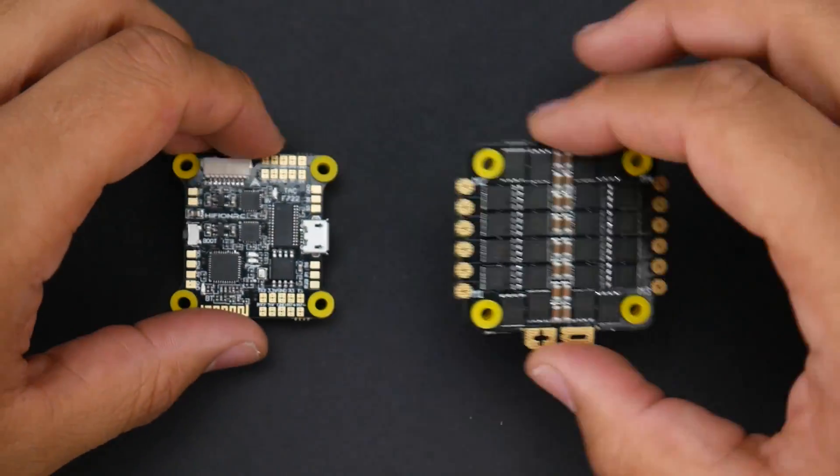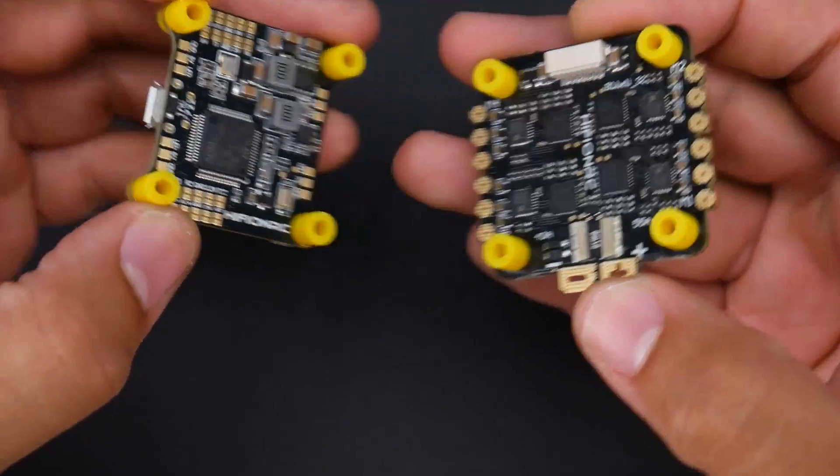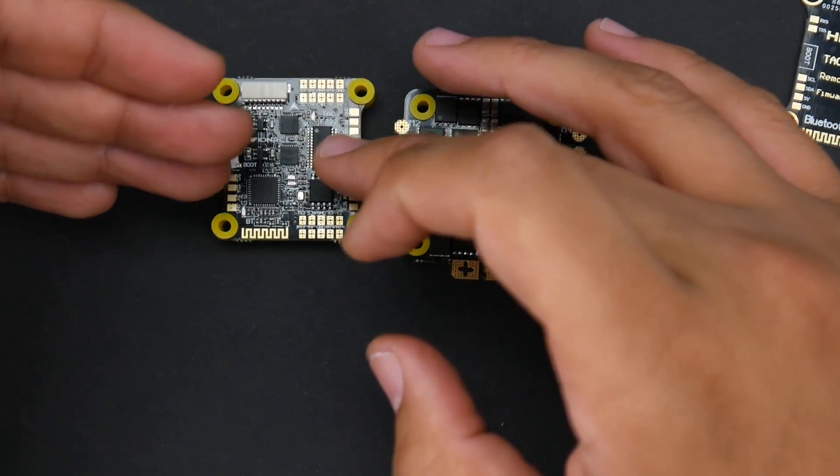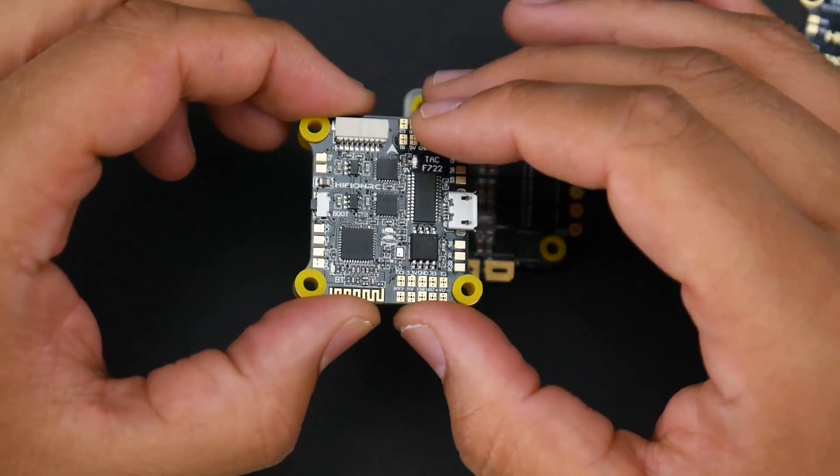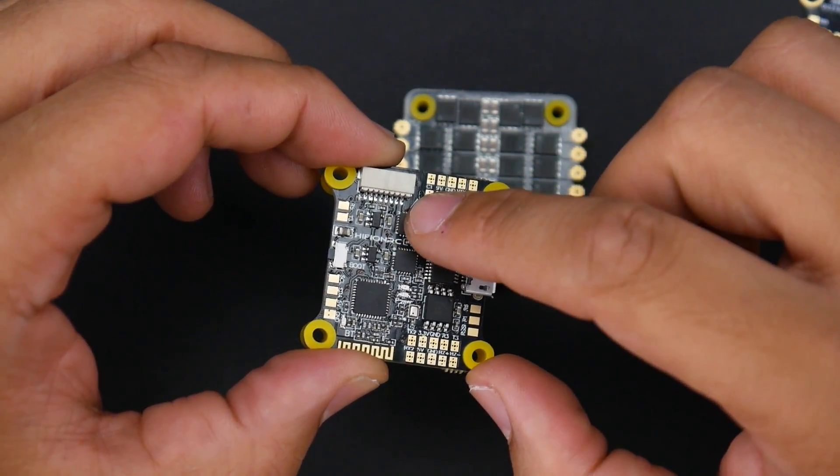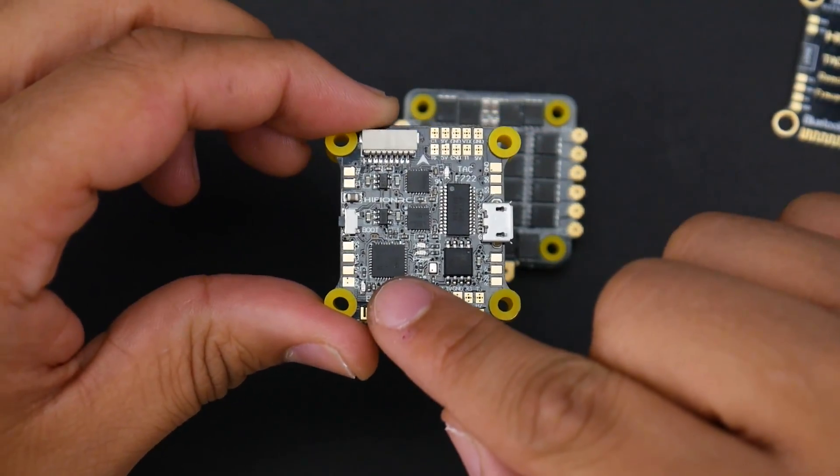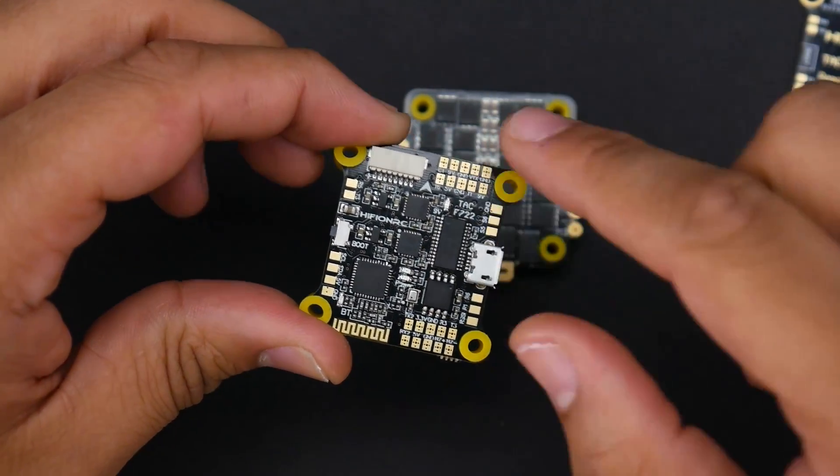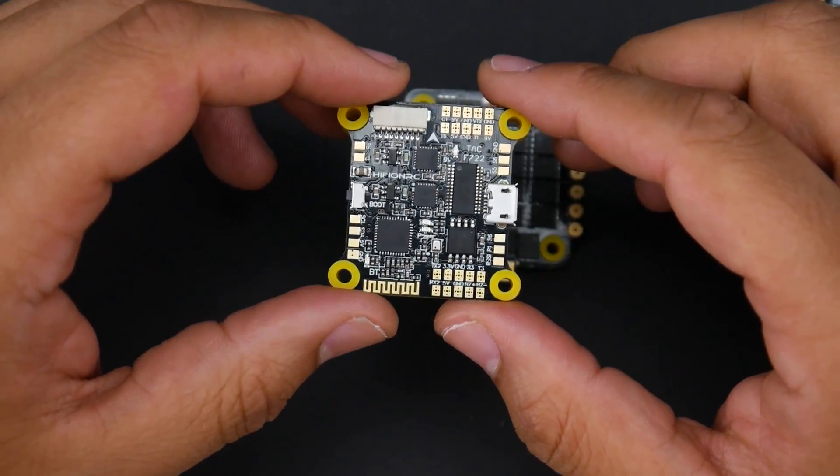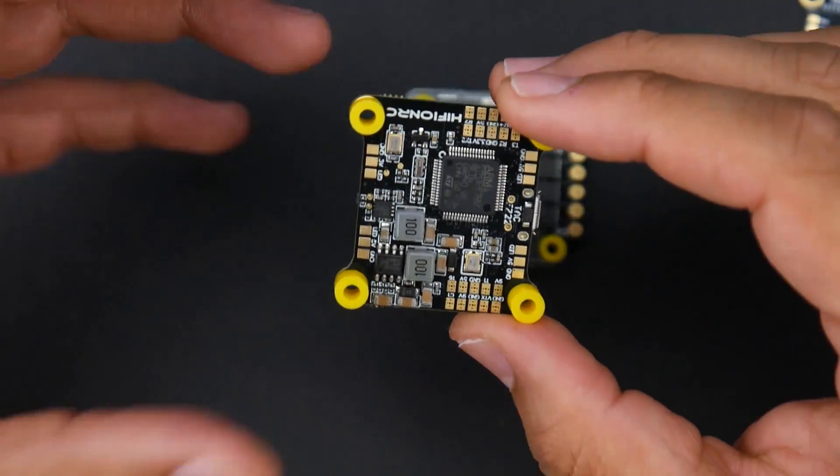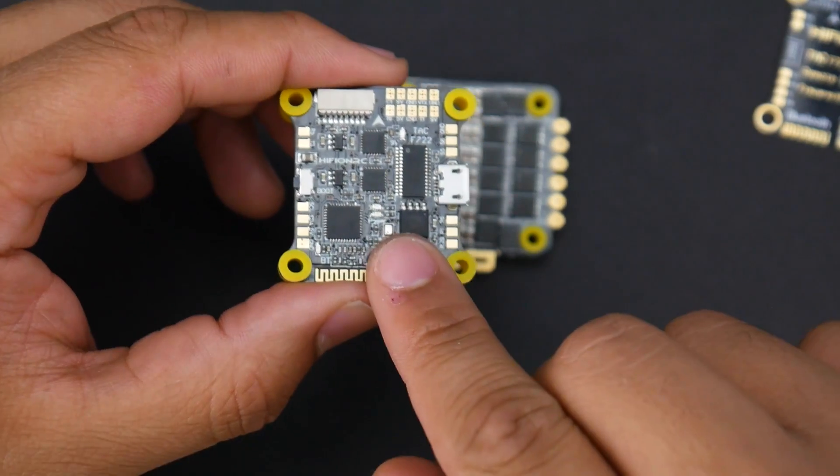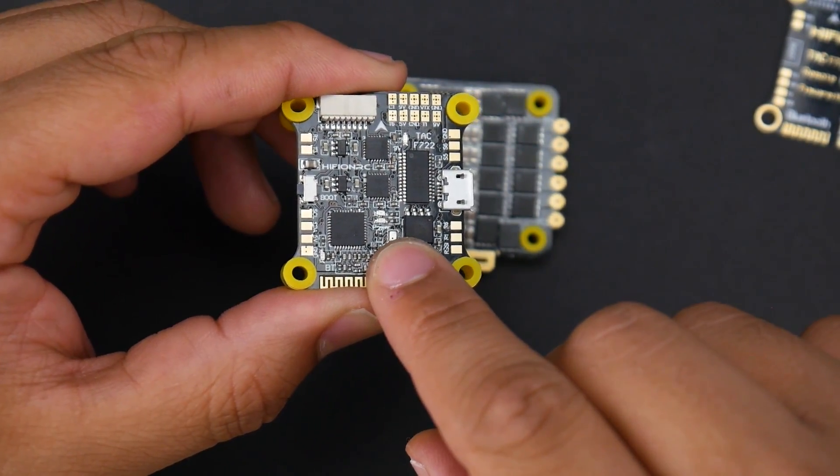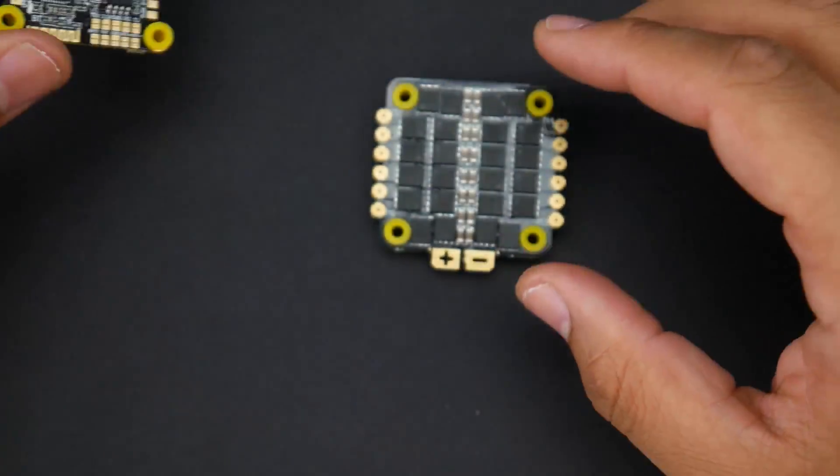The flight controller and also the ESC are both soft-mounted as you can tell. This is an F7 microcontroller unit. It has dual gyros - you can choose the ICM or the MPU 6000. We even have Bluetooth functionality, memory, OSD, a 9-volt regulator and also a 5-volt. The amount of features this thing has for $65 is insane. We also do have a barometer, so if you ever wanted to do a GPS setup, this will be your best friend.